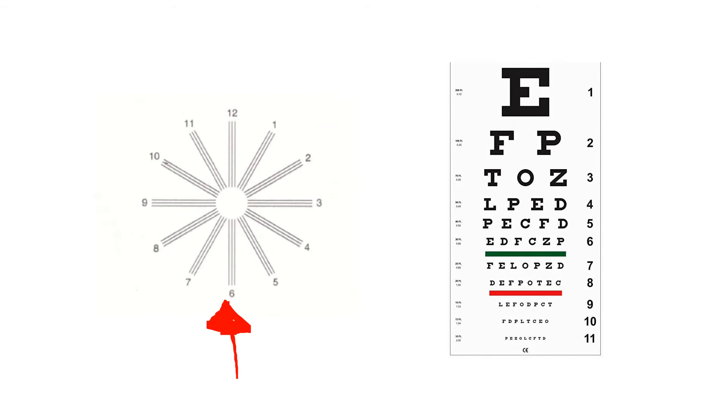The other type of test is called a Snellen chart. We use this to test acuity, and acuity is just really your eye's ability to see fine details.